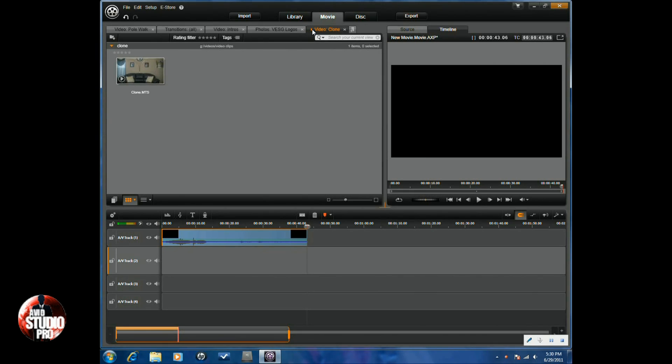First thing you need to know is when you do a cloning effect, you're going to need to use a tripod when you take a shot. You need everything to be absolutely still, so a tripod is mandatory.